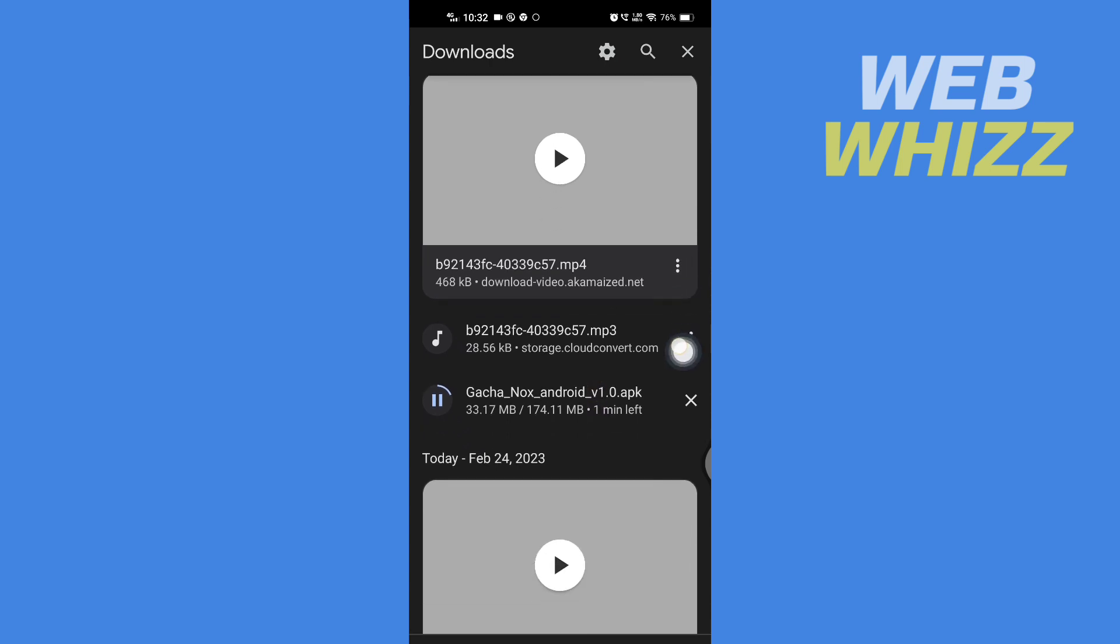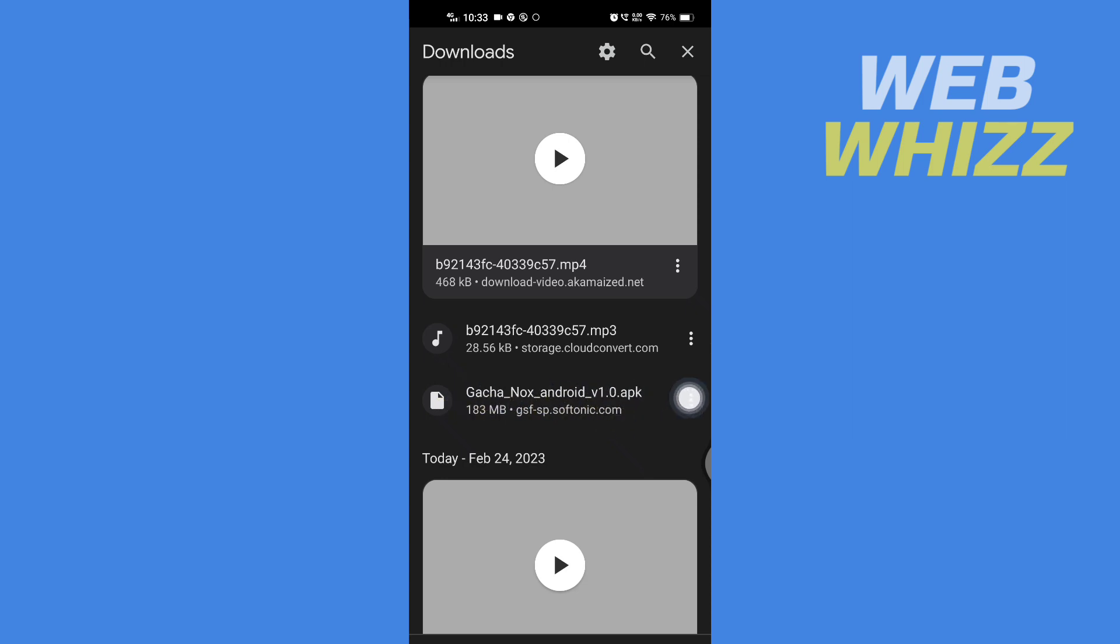So here you can see the download is started, so wait for it to download. And after the APK is downloaded, tap on it.